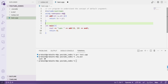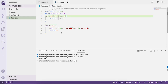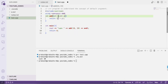Now to understand the concept of default arguments, we need to assign some default values to the function parameters — something like x = -1 and y = -2 in the function declaration.